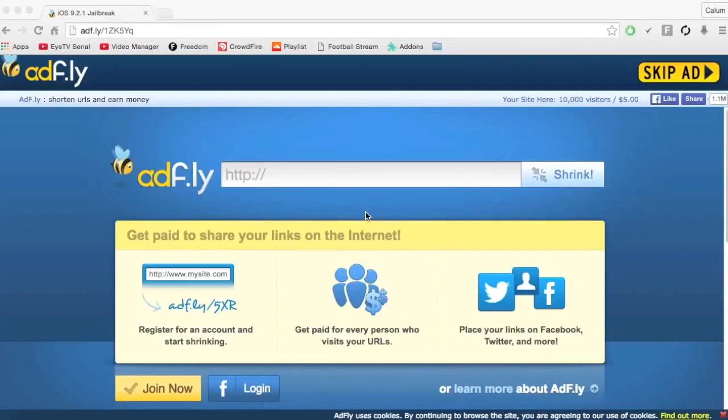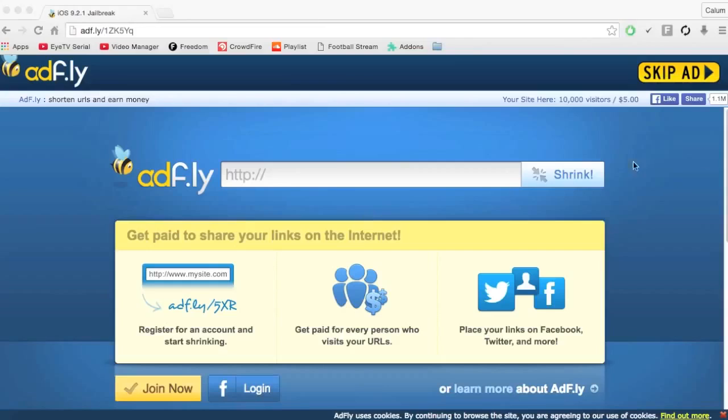Yo what is up guys, the footer here and today I'm bringing you the iOS 9.2.1 jailbreak and in this video I'm going to be teaching you the tutorial towards the actual thing.